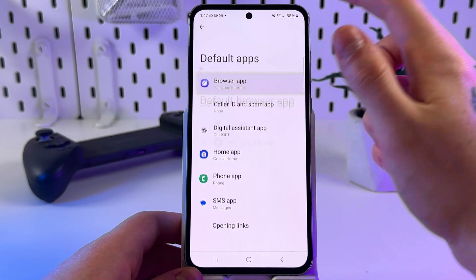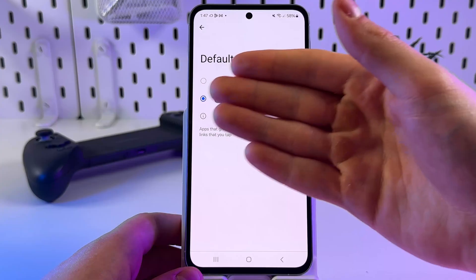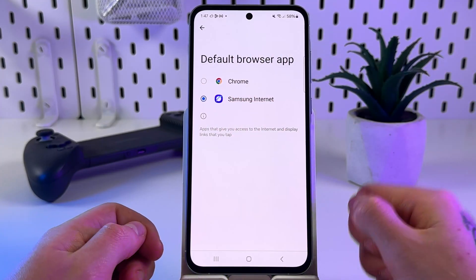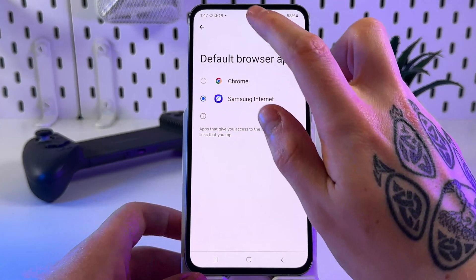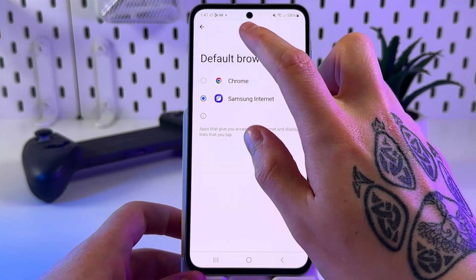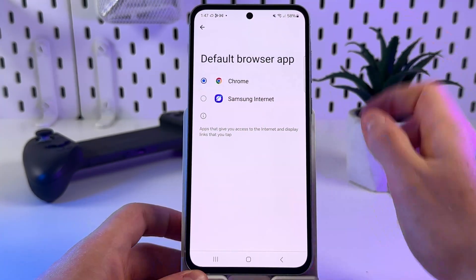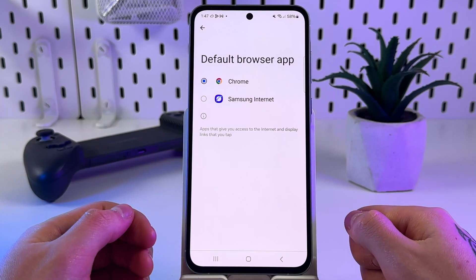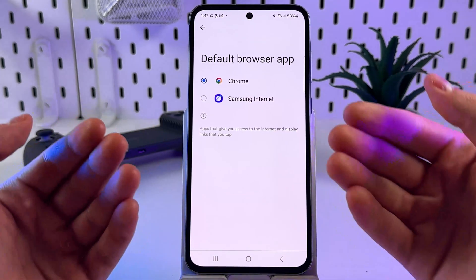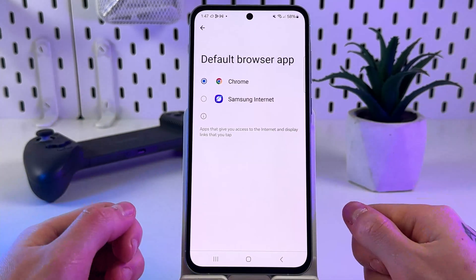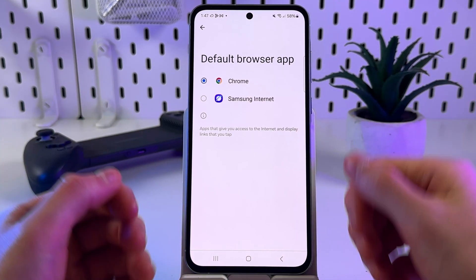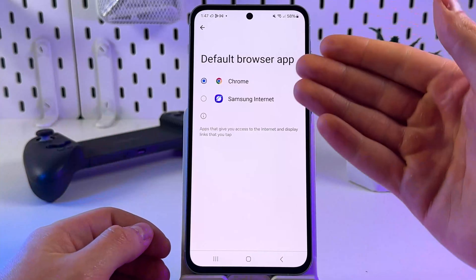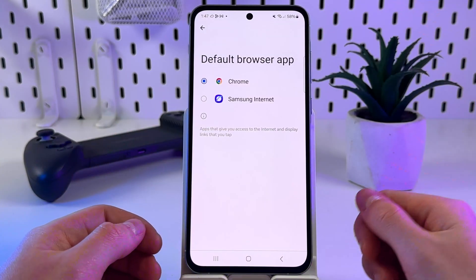After that, click Browser App. And here, select the desired default browser app. I will select Chrome. And if Chrome isn't installed, download it first from the Galaxy Store or Google Play Store, and it will also appear right here.